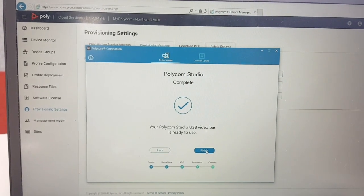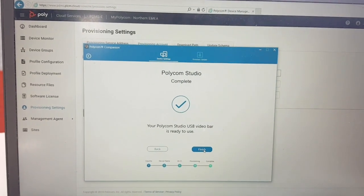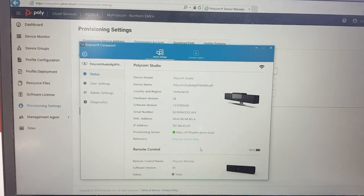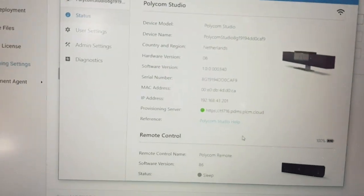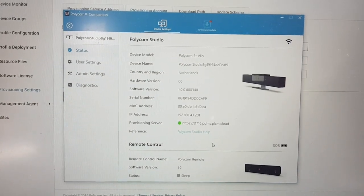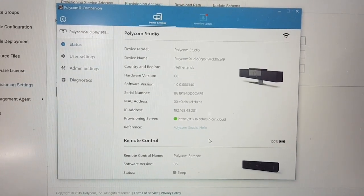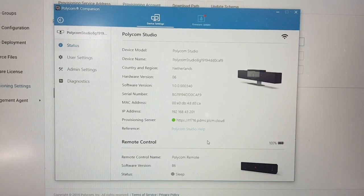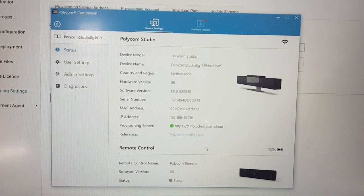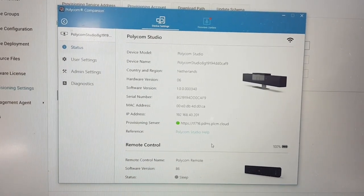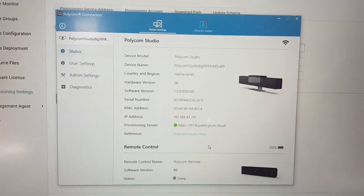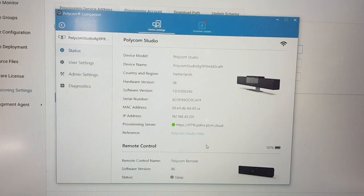Your Studio configuration is now finished. Importantly, you can view your provisioning information on the main page of the Companion App — it gives a green light indicating the provisioning server has been successfully configured. You will also see the software version running on the Studio. Now we can go back to PDMS-E to find our Studio, configure it, and perform software updates.